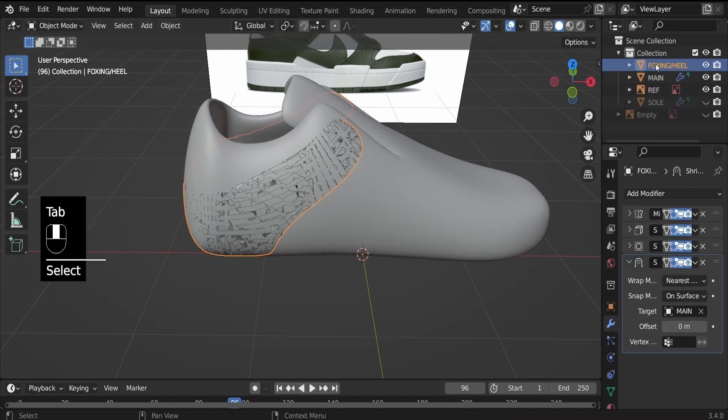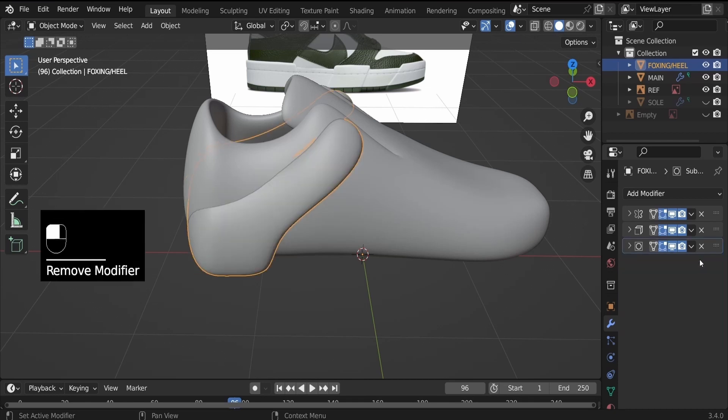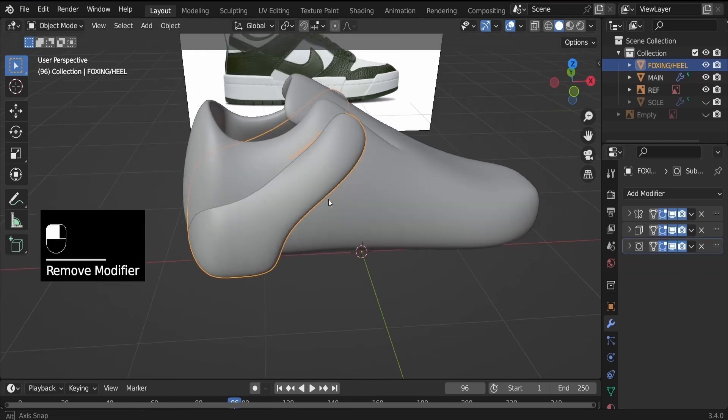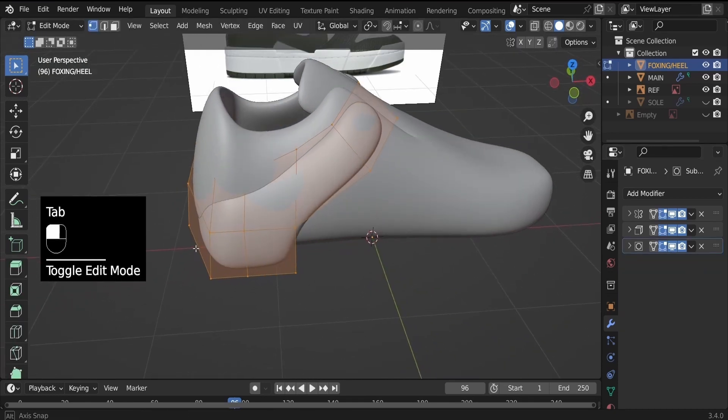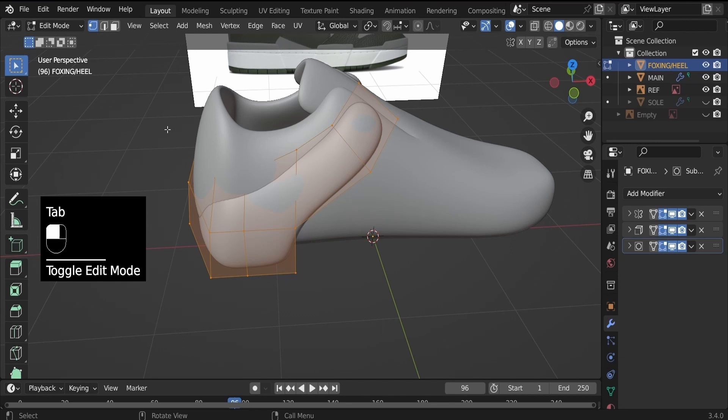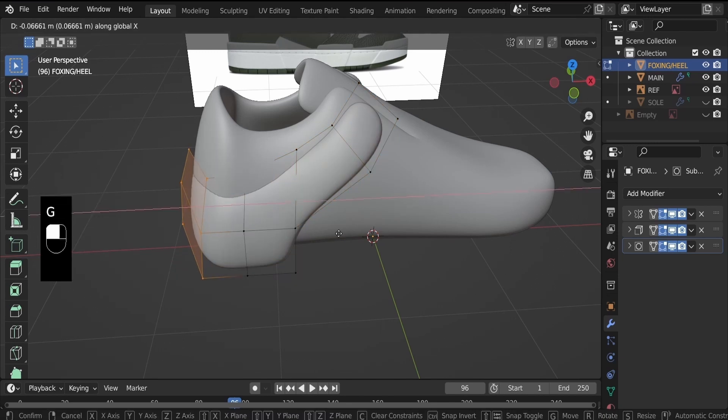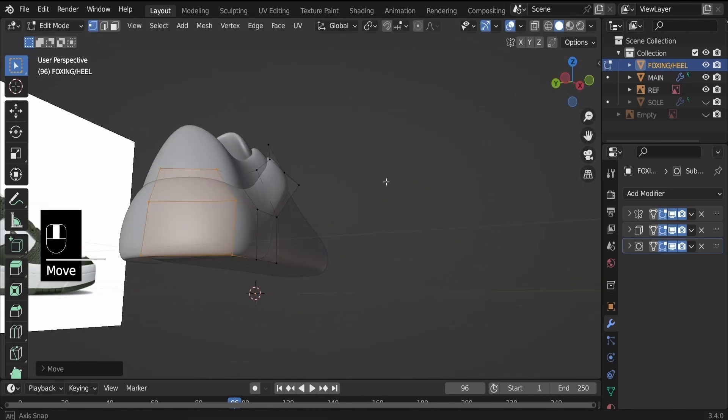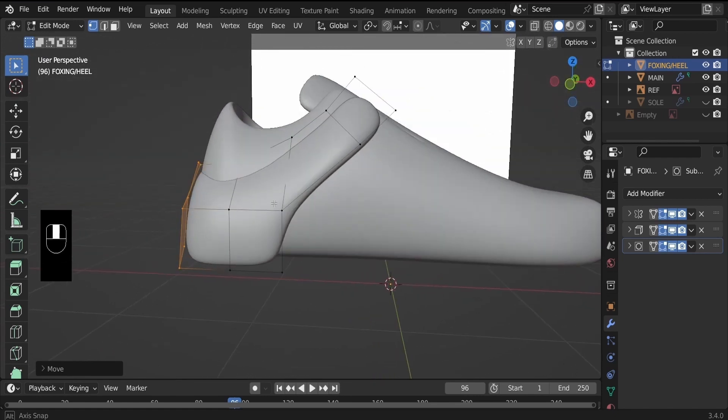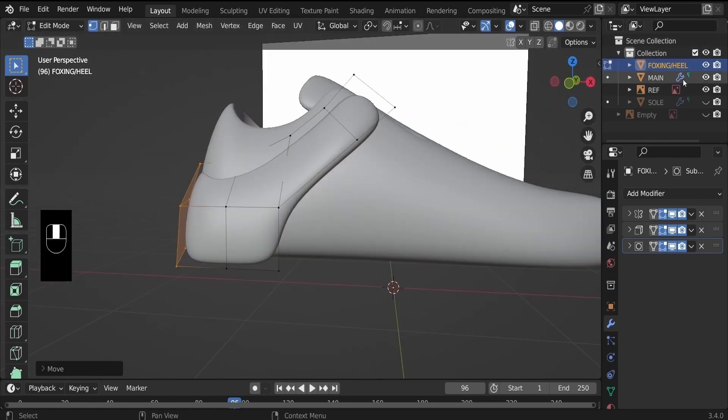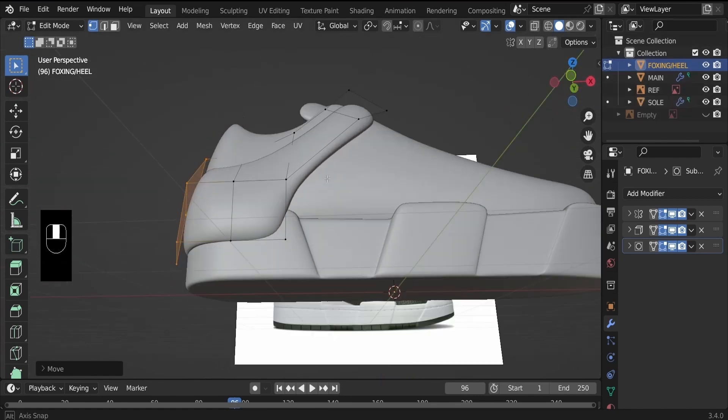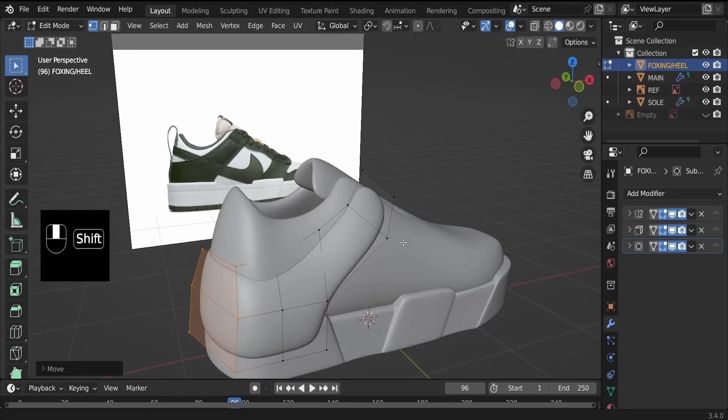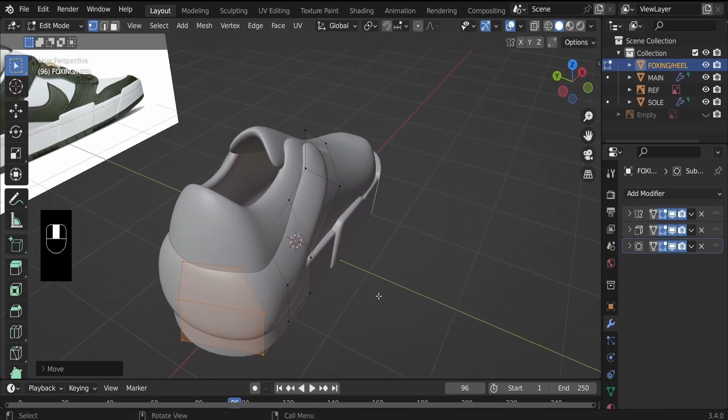Let's go back into the foxing. Hit tab, select that, and deselect the shrink wrap modifier. Now tap back into edit mode. Select these faces at the back. G, X to pull them out, just so we see the objects clearly on the surface. Now bring the sole. It's important for the sole to be there so we can see the structure clearly.